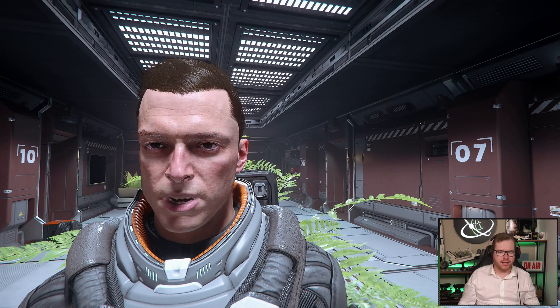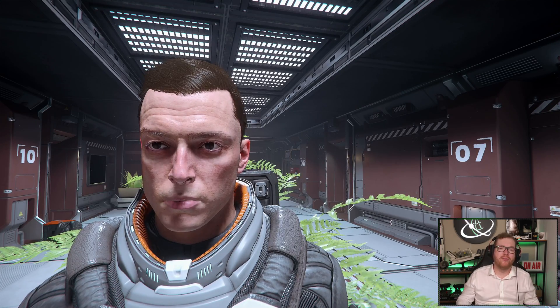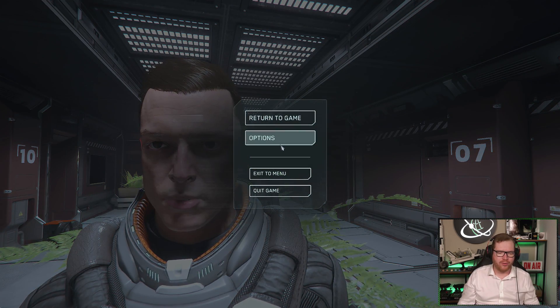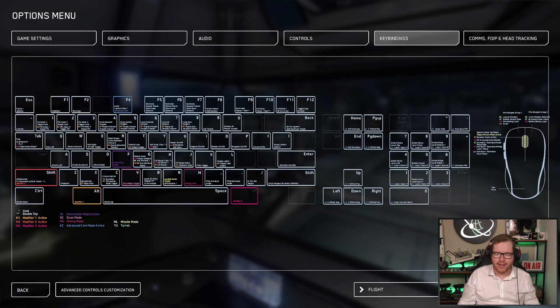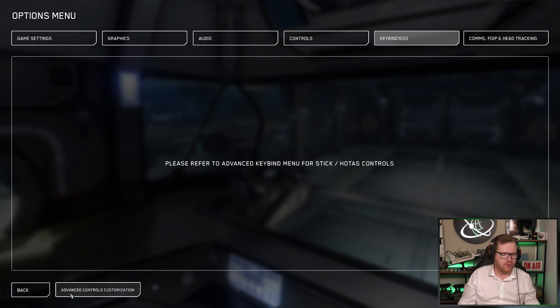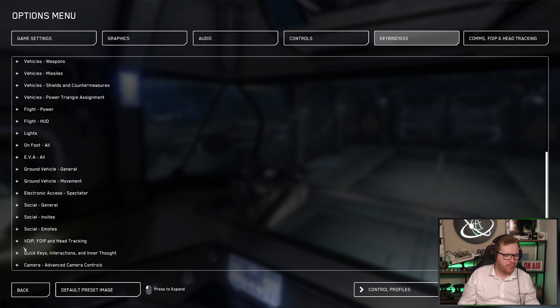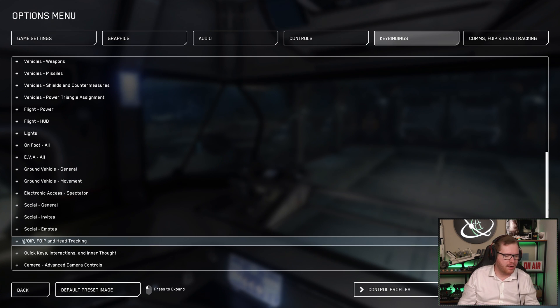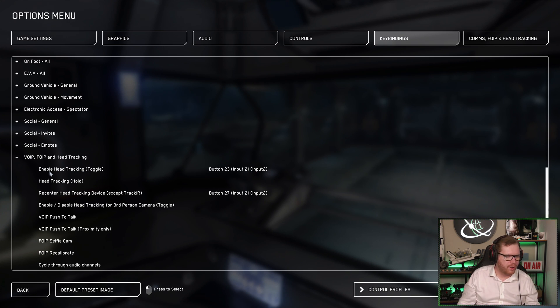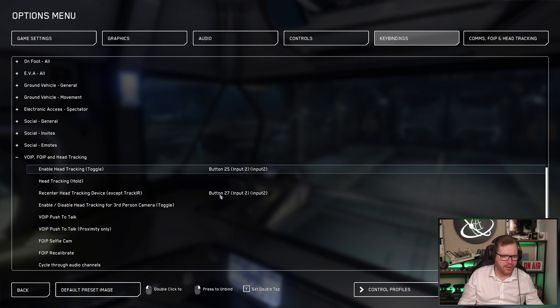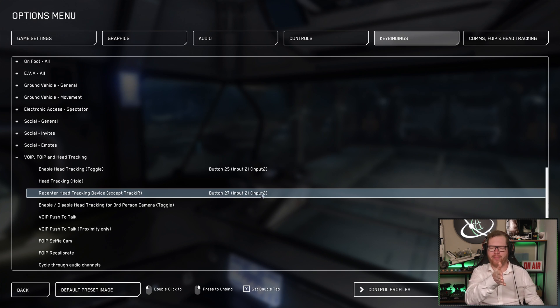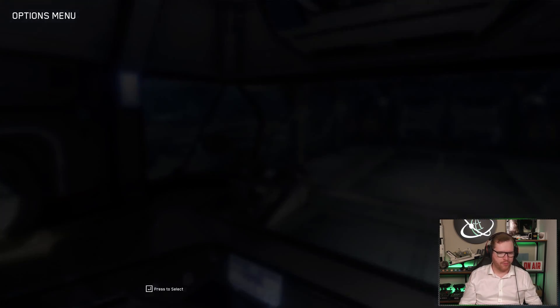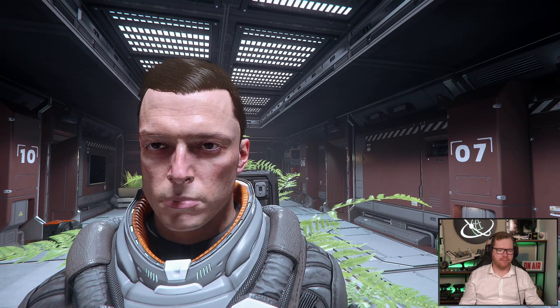So now you will see that absolutely nothing is happening. And that's because we need to set up the key bindings for it as well. So we're going to head back into the menu. Go to key bindings. In my case, I'm going to be setting up for my HOTAS. So go in here to advanced controls. Scroll all the way to the bottom. And here you have voice over IP, facial IP, and head tracking. You have enable head tracking. You can just click that. And we're going to set that to maybe that button there. And then I also recommend you set the re-center button, which just means if it doesn't look straight ahead, when you're looking straight ahead, you just press the re-center button. So I'm just going to set that too. So now I can click my enable head tracking.